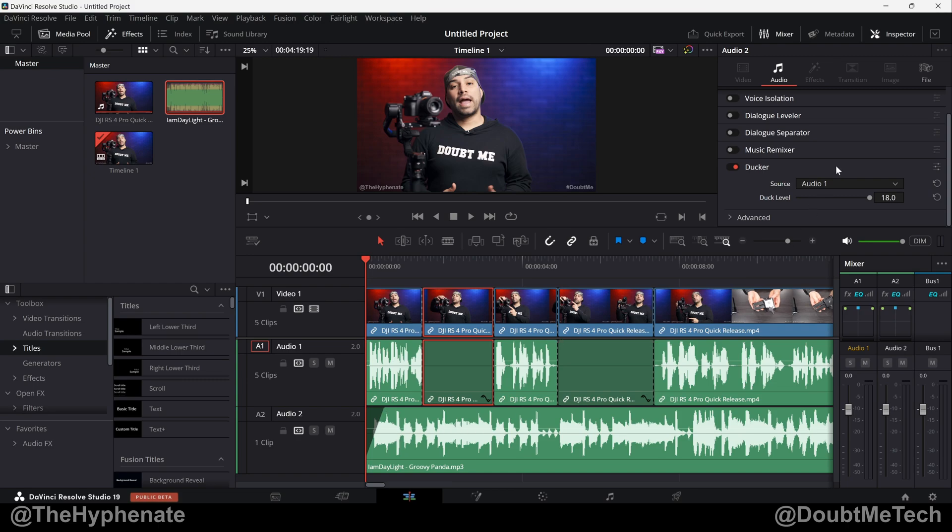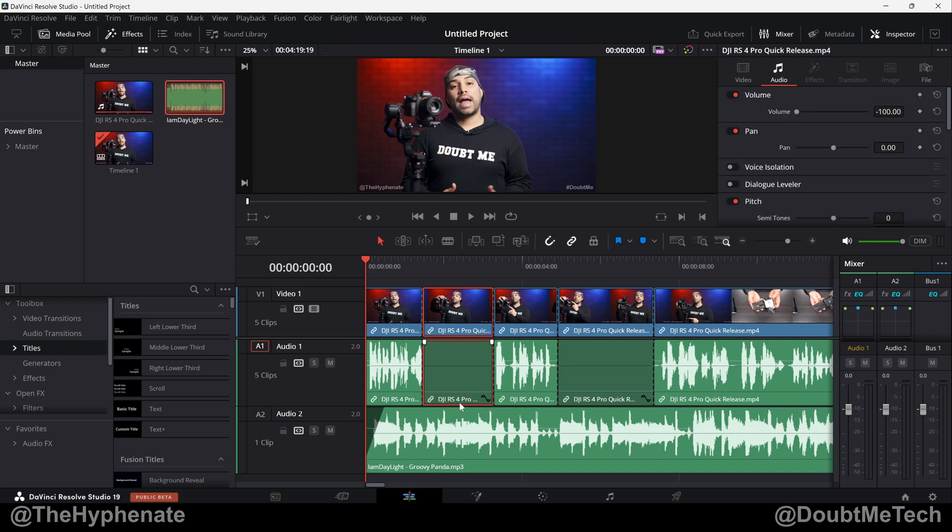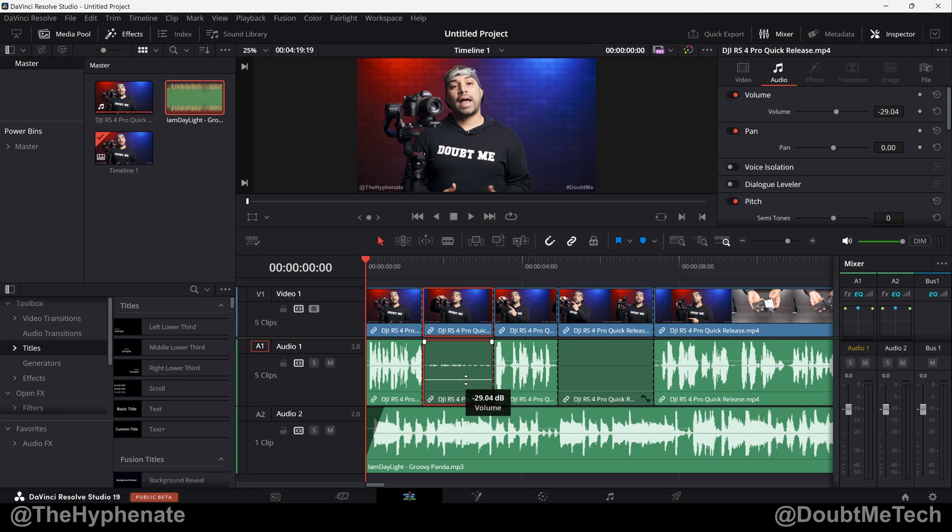So here I've lowered this part here all the way to pretty much 0 dB. On DaVinci it says negative 100 dB, but that's pretty much mute.